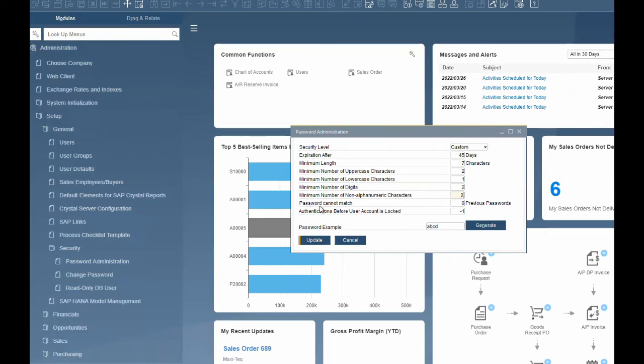Password cannot match X previous passwords — X is a number between 0 and 10. When a password is changed, SAP Business One verifies that the new password is different from the last X passwords. The values for the predefined security levels are: 0 for low, 3 for medium, and 5 for high. We will set ours to 3.